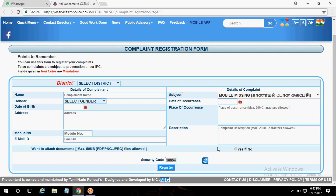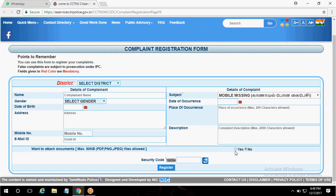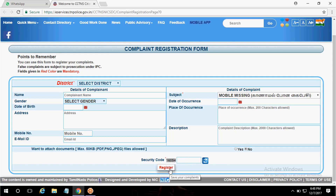You can see the documents to be attached. For example, if you have a mobile bill, battery details, or an IMEI number, you can add it. If you have photocopies, you can add those as well. You can see the security code and the captcha code — press it.